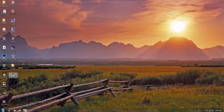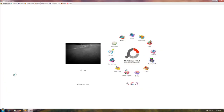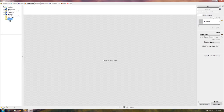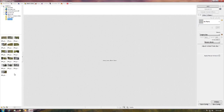Once you've installed Photoscape, you'll want to open it and select Batch Editor. Then select all the photos you'd like to edit. In this case, I'll go to the desktop and grab all 16 images and drag them into the work area.